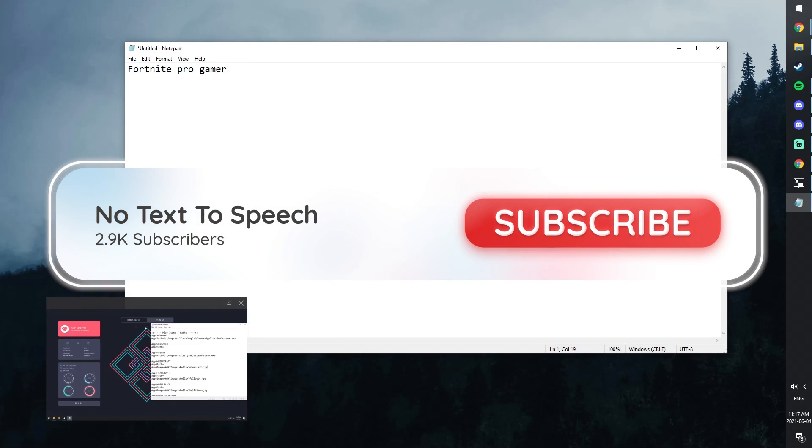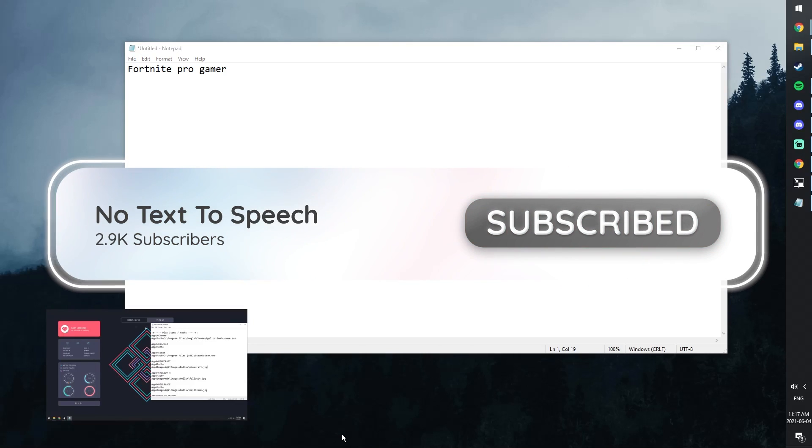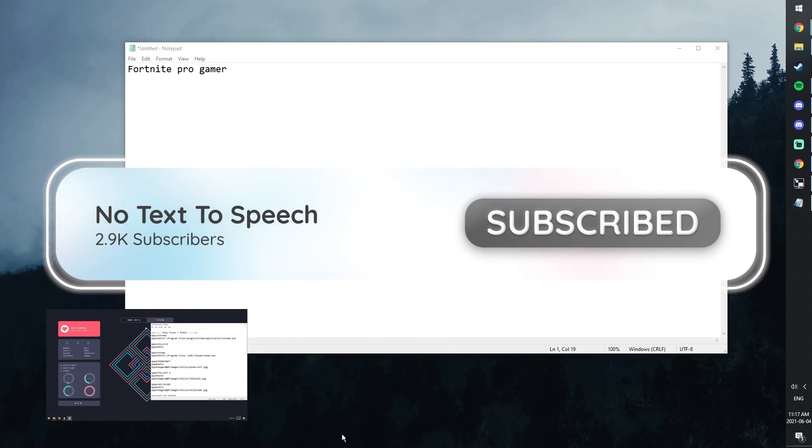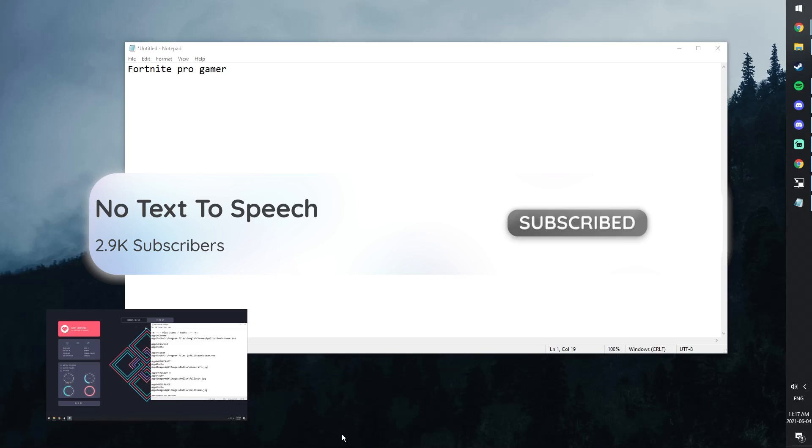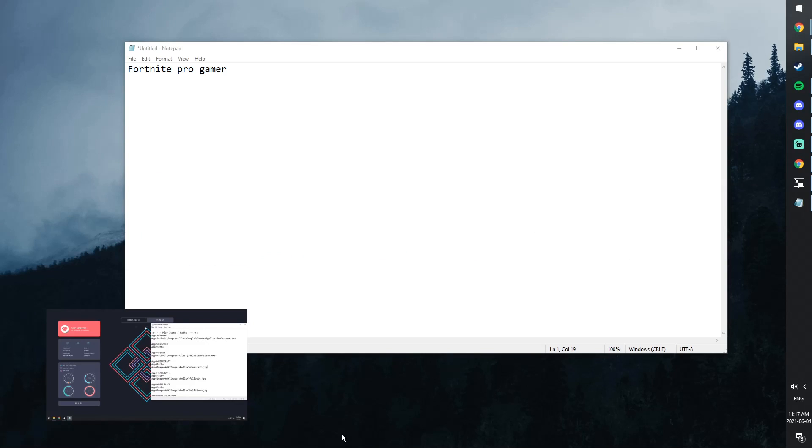And if you want to support the channel even further, just turn off your ad blocker when you watch my videos. And if for some odd reason it didn't work out for you, feel free to leave a comment in the comment section, or join my Discord and put your issue in the help channel, and I will help you out as soon as I can.